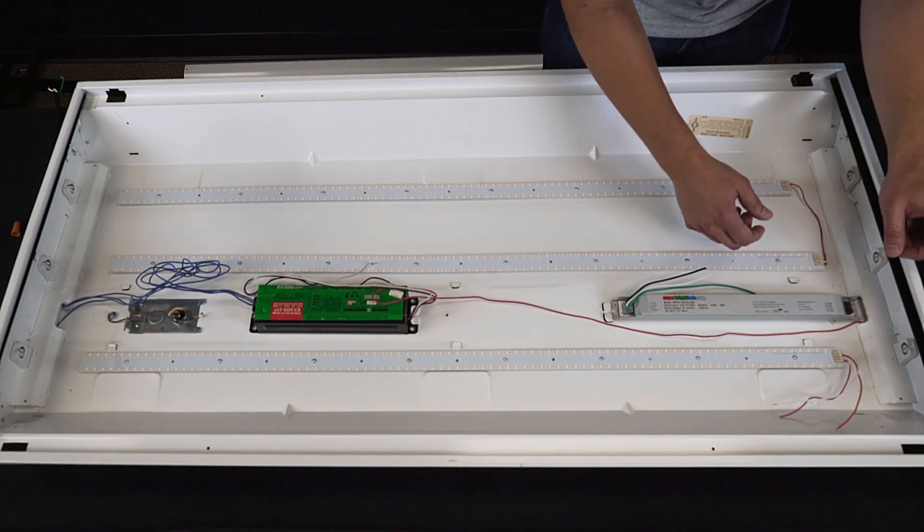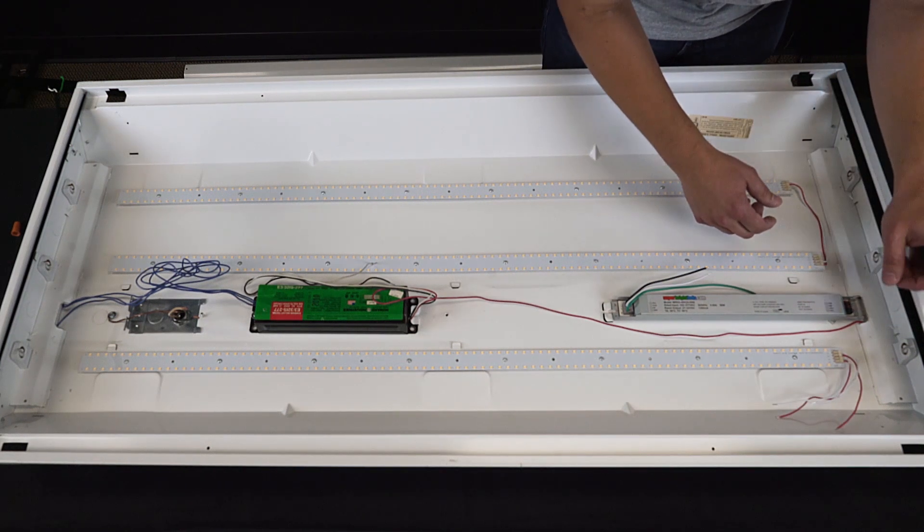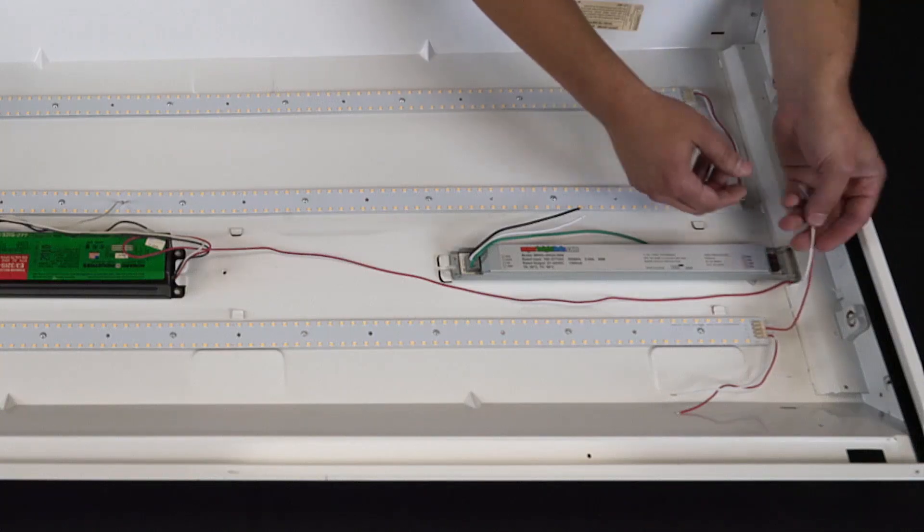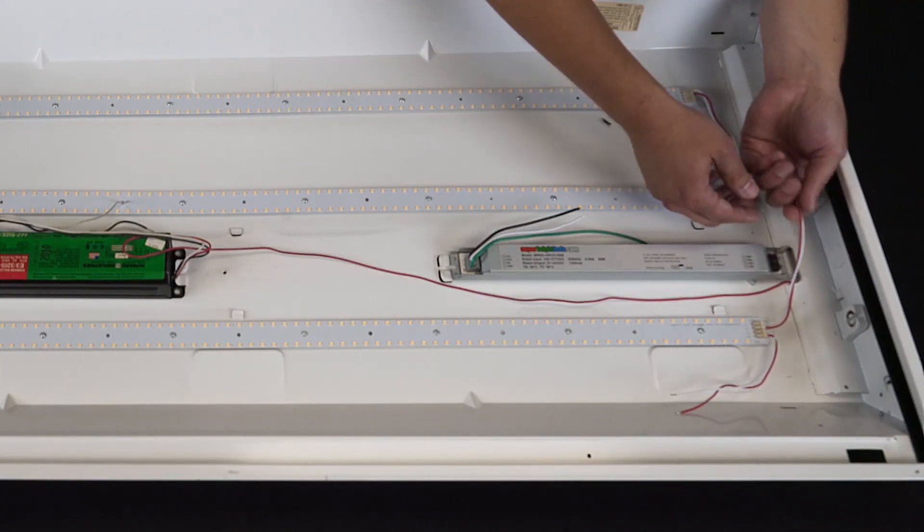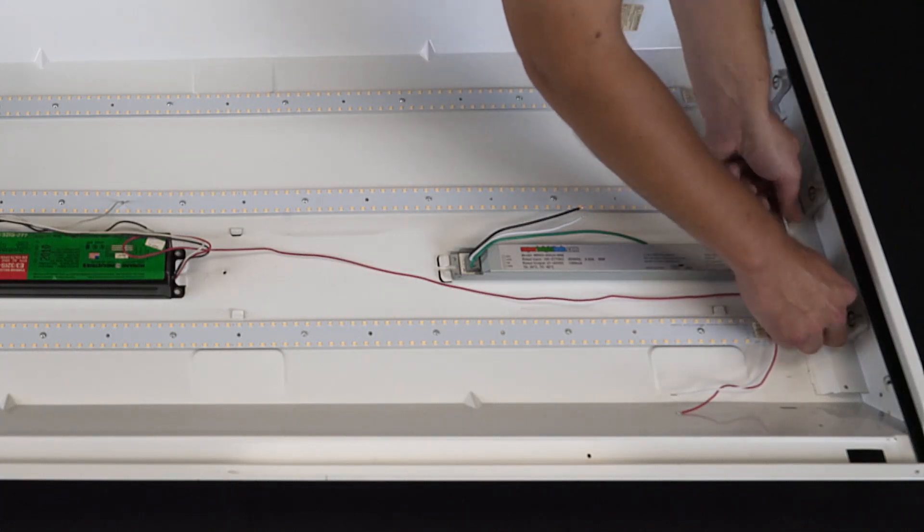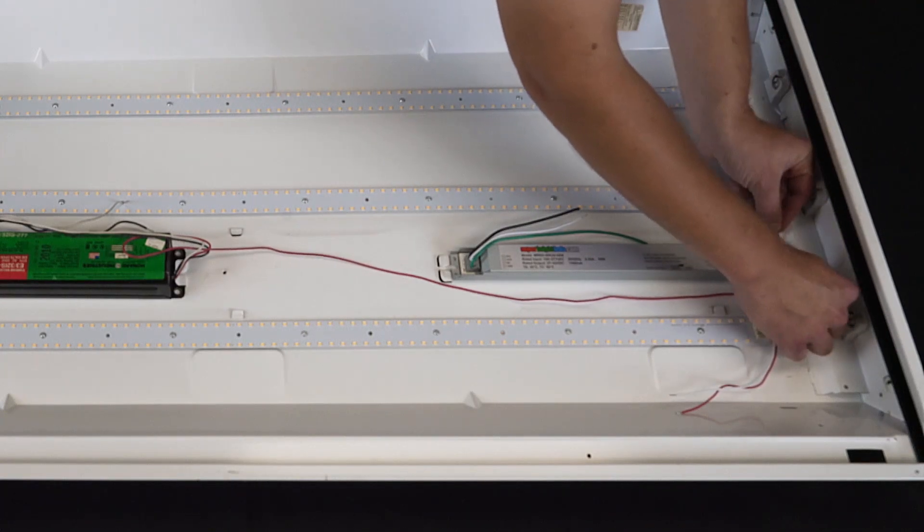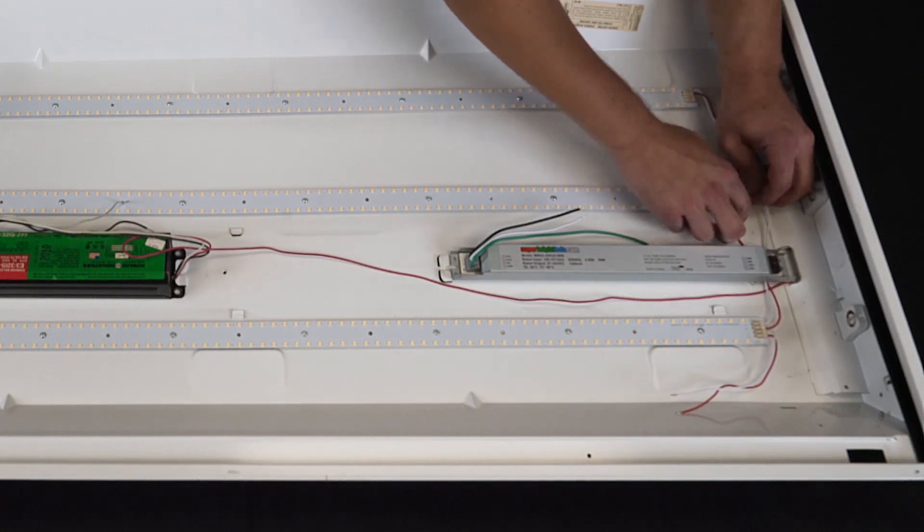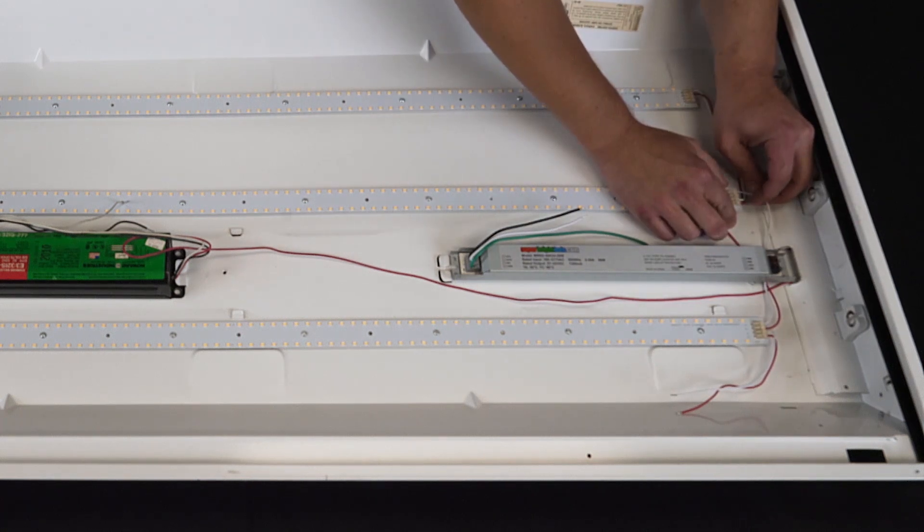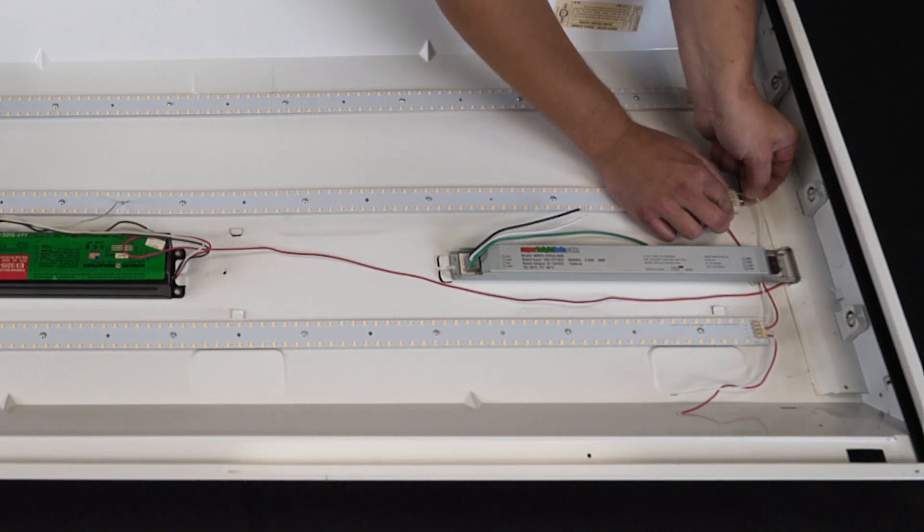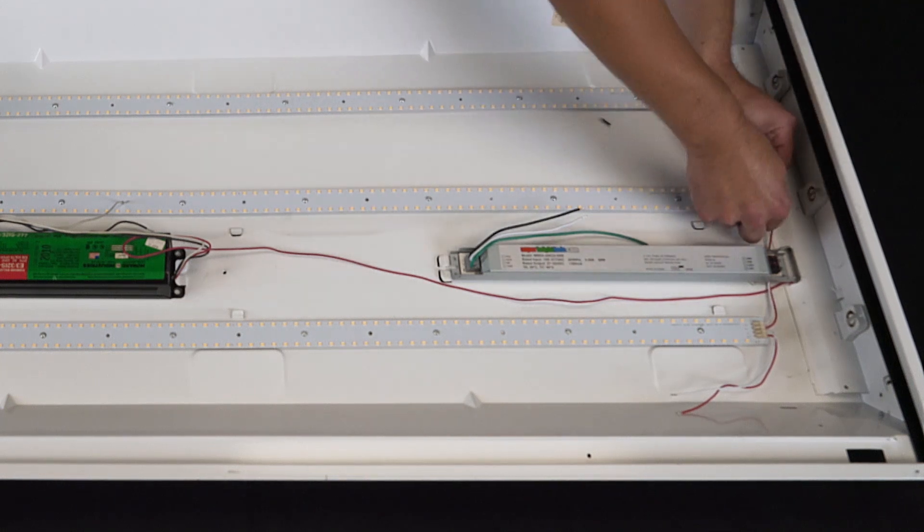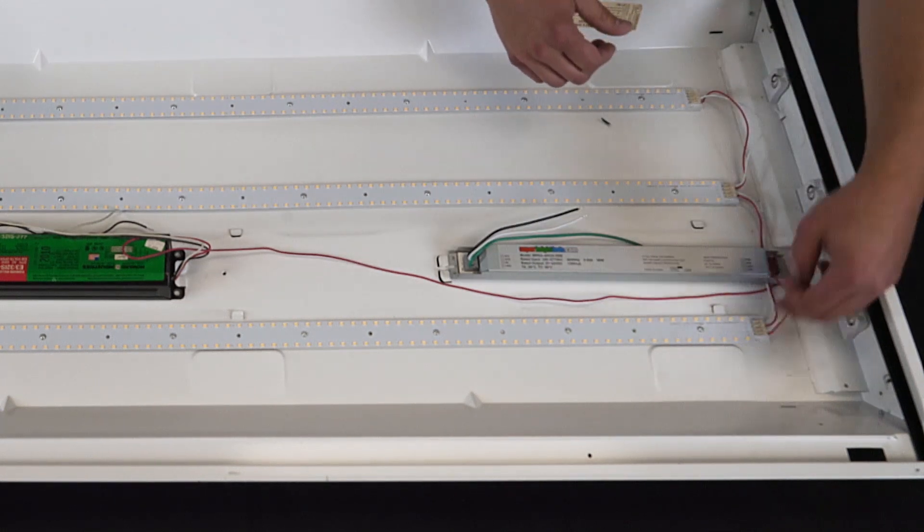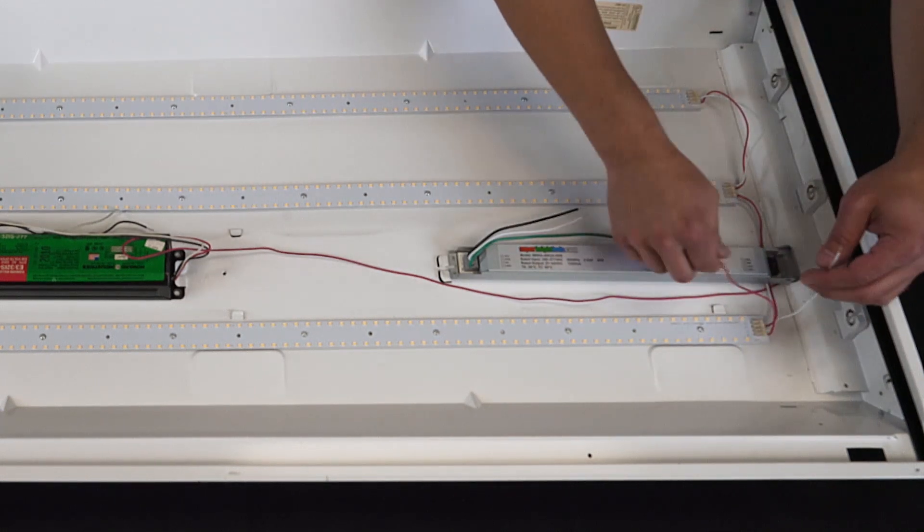Now we can go ahead and connect the driver to the LED boards. Take one set of leads and connect them to the other board. Red being LED positive and white being LED negative. Now take your other set of leads and connect them to the driver.